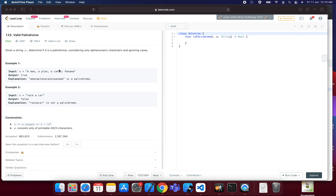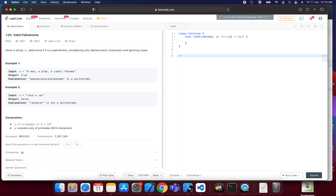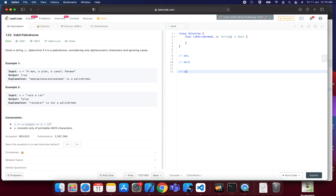The problem is: we will be given a string and we have to check if it is a palindrome or not. A palindrome should be similar from front and back — like 'aba'. When we see it from the front it is 'aba', and when we reverse the string it is also 'aba'. A string like 'abcd' is not a palindrome because from the front it says 'abcd' but from the back it says 'dcba'.